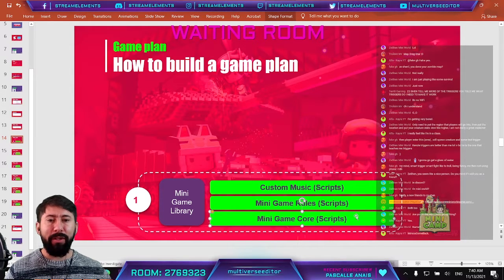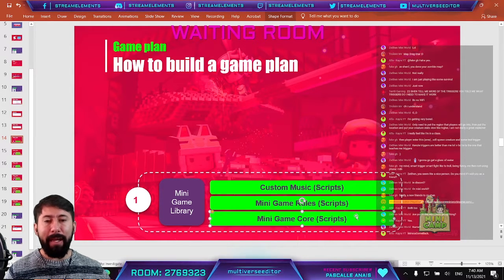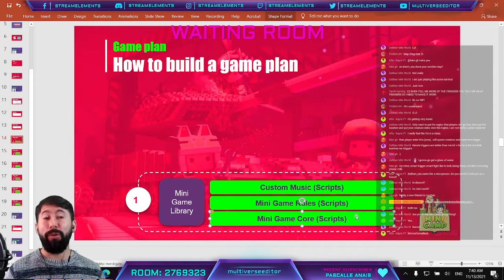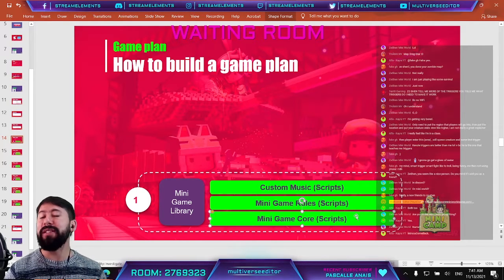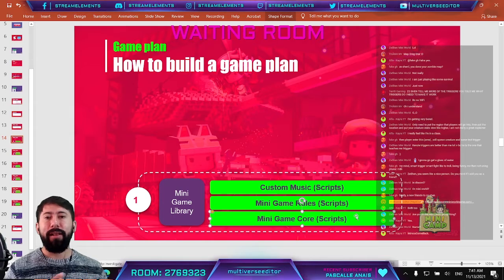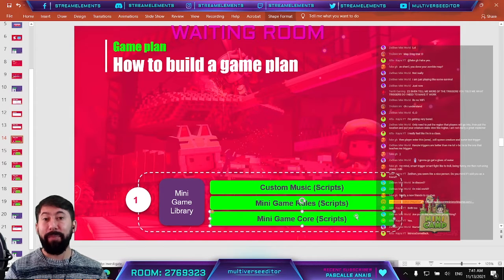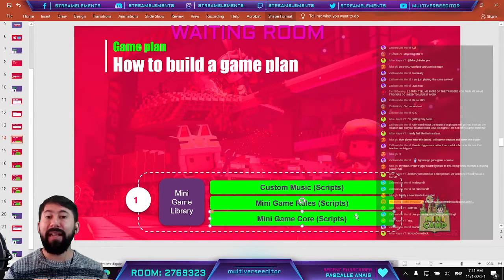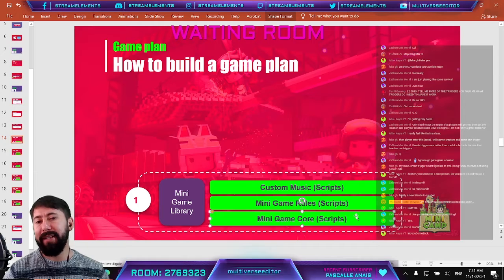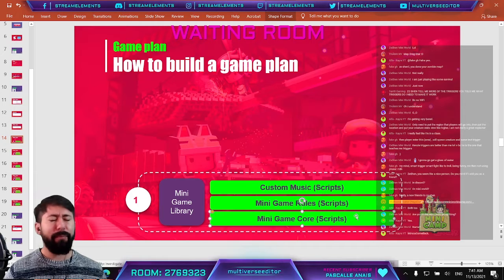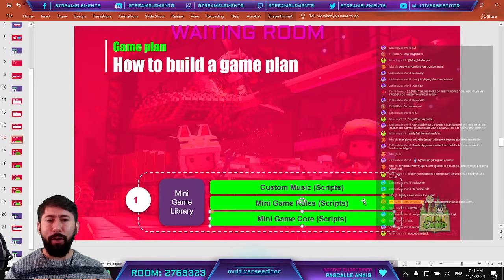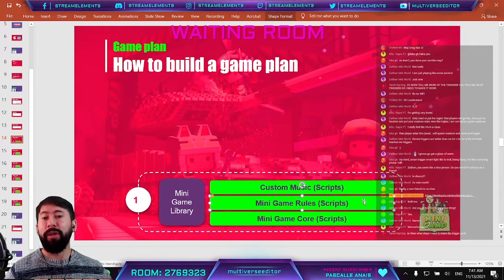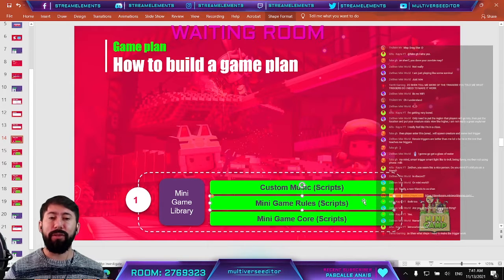We have three libraries we are going to use. The first is Minigame Core, which gives you extra functions like spawning coins, getting the winners, spawning players, choosing a mini game, or creating a mini game — all very easily with simple commands.